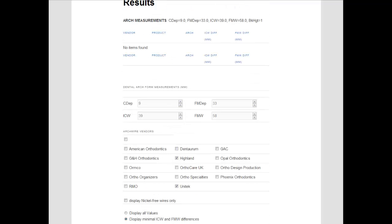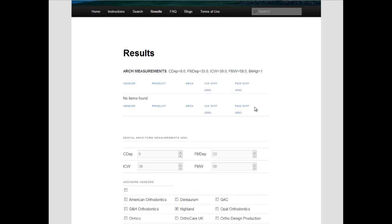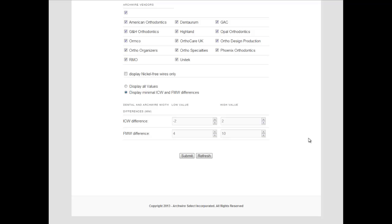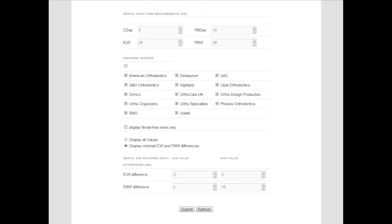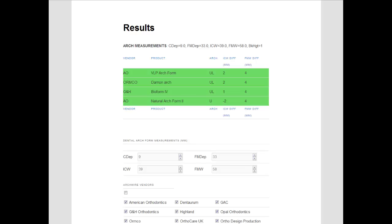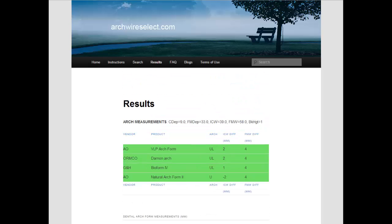The results page shows neither Highland nor Unitec have any arch wires meeting our conditions. Let us try searching the entire catalog. Three vendors have preformed arch wires meeting our treatment goals: American Orthodontics, GNH, and Ormco. We decide on using the American Orthodontic Natural Arch Form 2 Upper because it is the only arch wire with a lower coordinating arch wire. This concludes two clinical examples of using the search capabilities of the ArchWire Select web application.